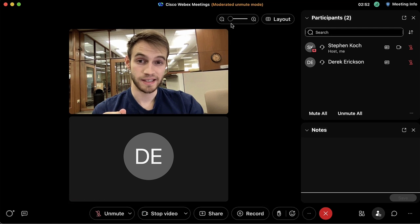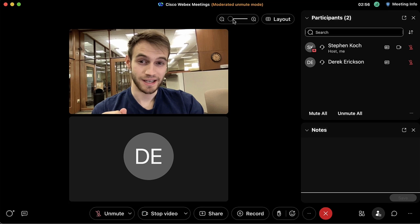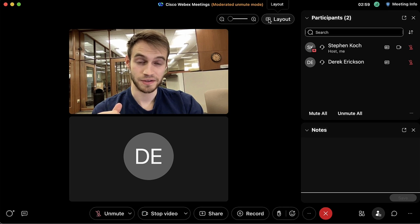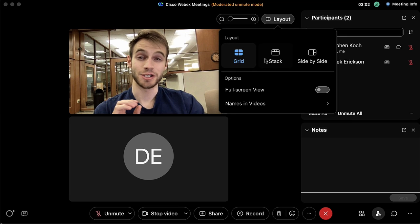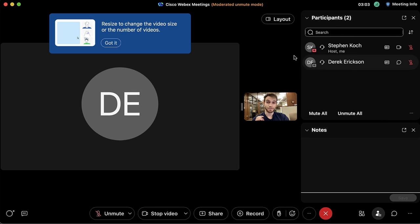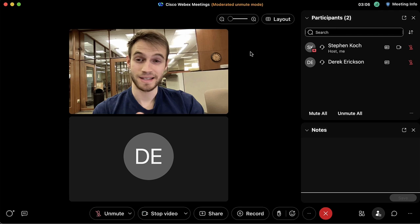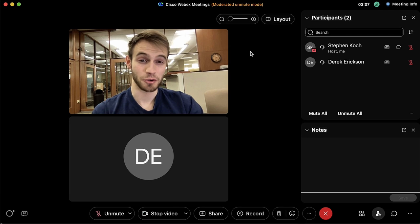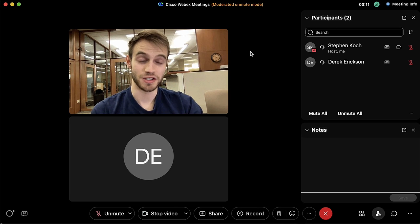Now we have someone else in the room and we can see the layout has changed. If we want to make any adjustments to the layout, we have a magnifying glass which can increase or shrink the size of how we view things. Alternatively we can click on the layout button and change the formatting to see what we like.